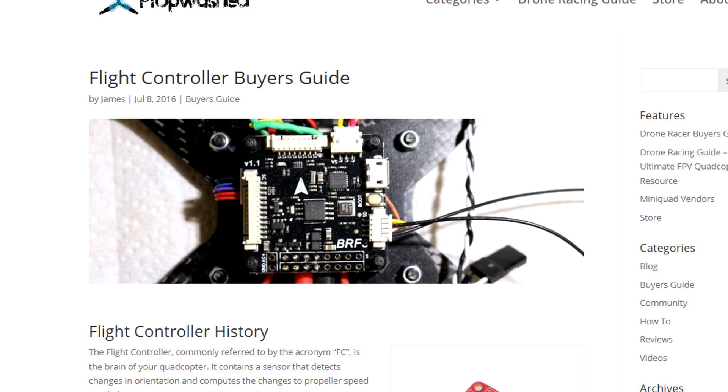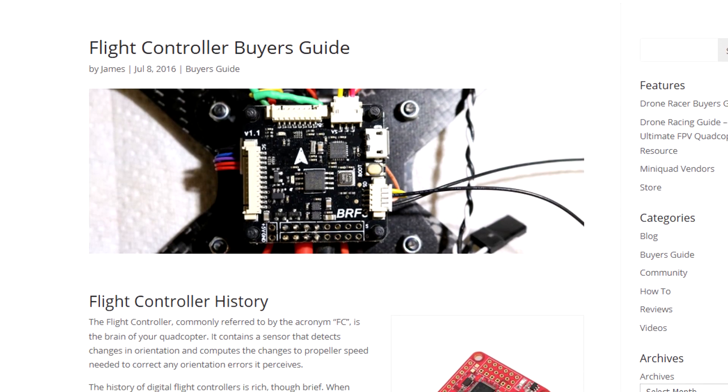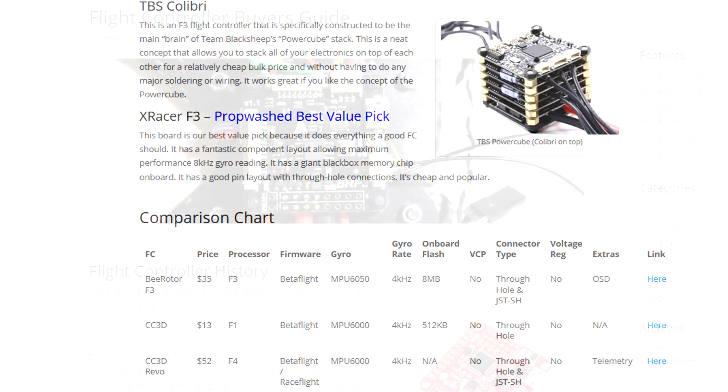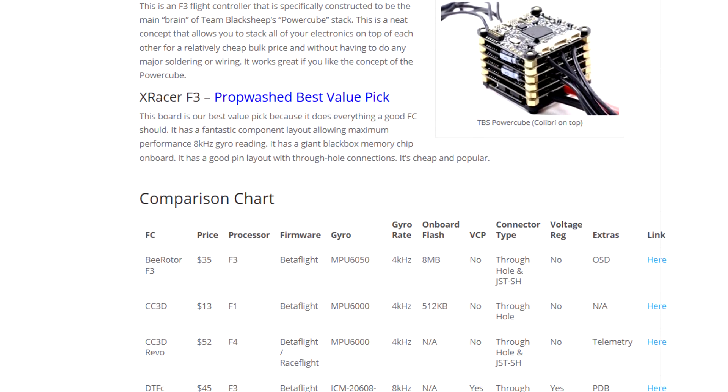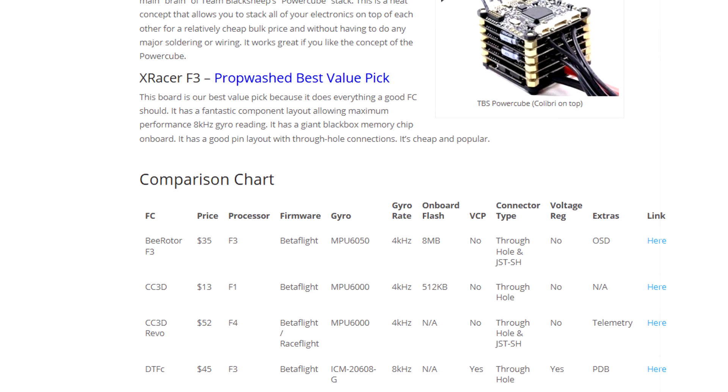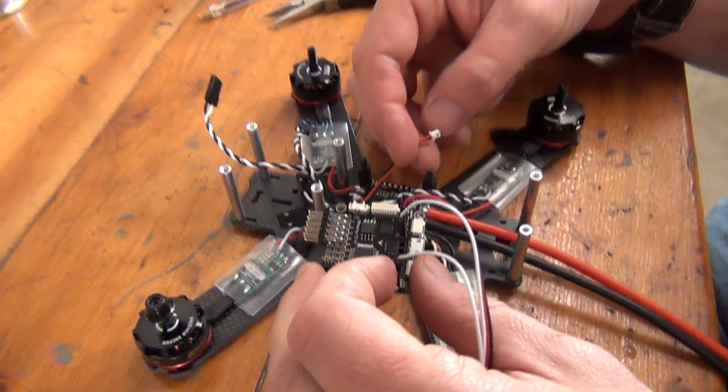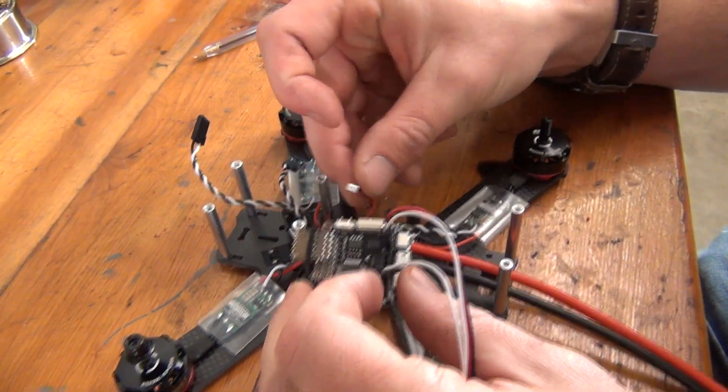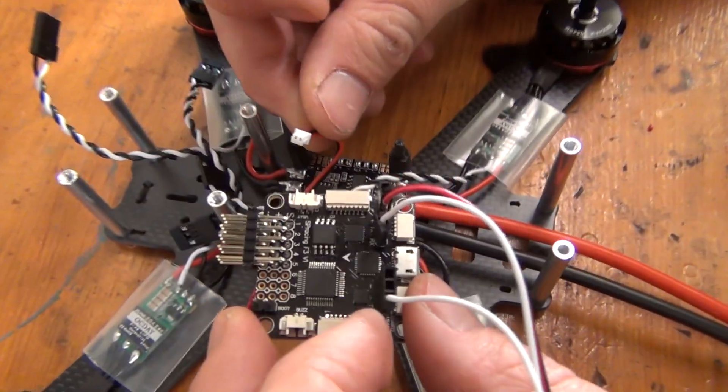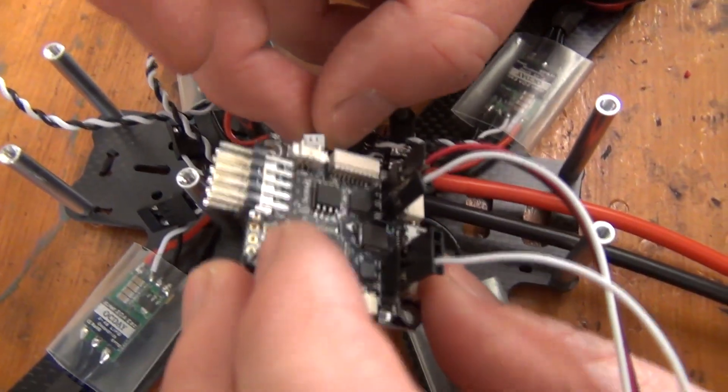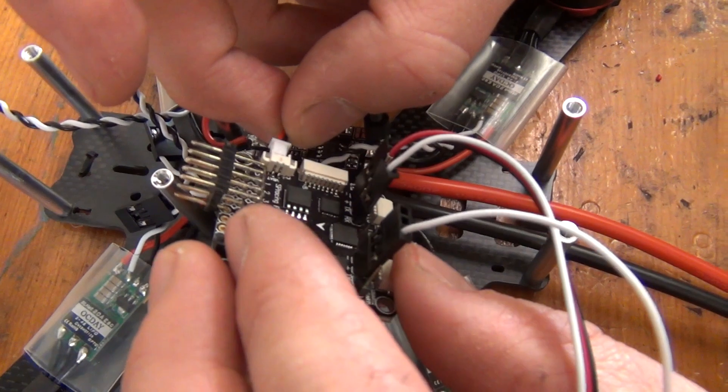If you want to read more about the technical details on flight controllers, you can check out our guide on propwash.com. Assembling the flight controller can be daunting to new pilots, so we wanted to break this process into easy to understand parts.